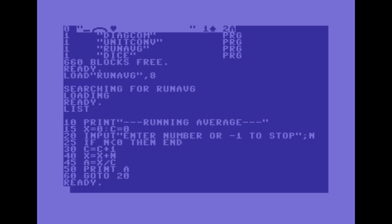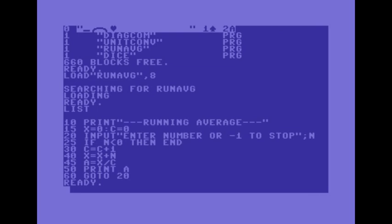So at 45 a equals x divided by count. So the answer is the total divided by how many numbers they've entered. At 50 it prints the answer onto the screen, I just used a so a for answer. But Commodore 64 basic you can use two letters, it recognizes the first two letters as defining what a variable is named as. Now at line 60 there it says go to 20 so it puts it into a loop and then they enter more numbers. You know potentially could go on and on so we'll run the program.